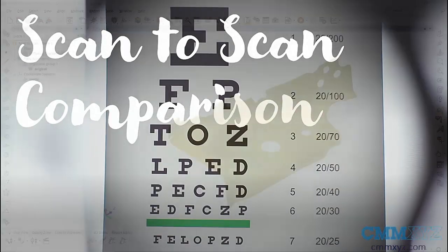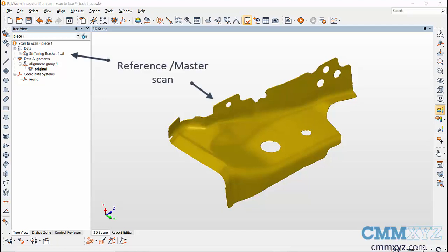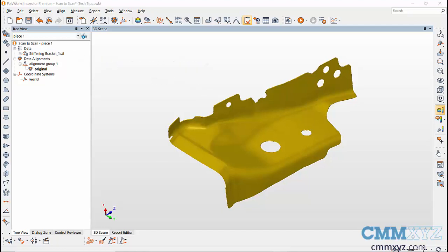In PolyWorks, scan the reference part first using the scanning device. I have a scanned part on which I'm going to create features and use it as my reference part. There are different ways to create features on scan data.